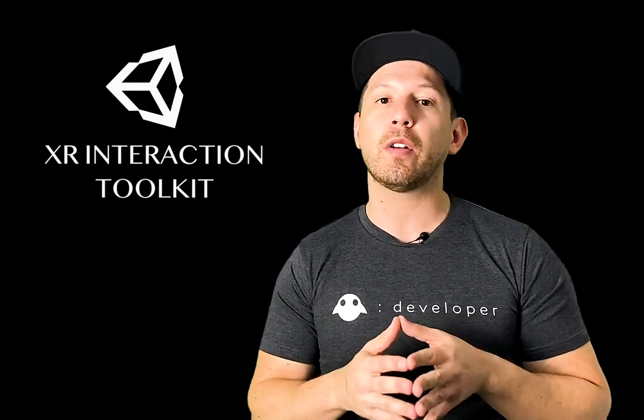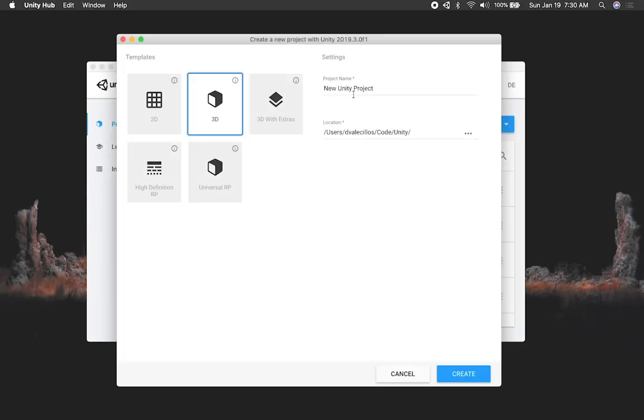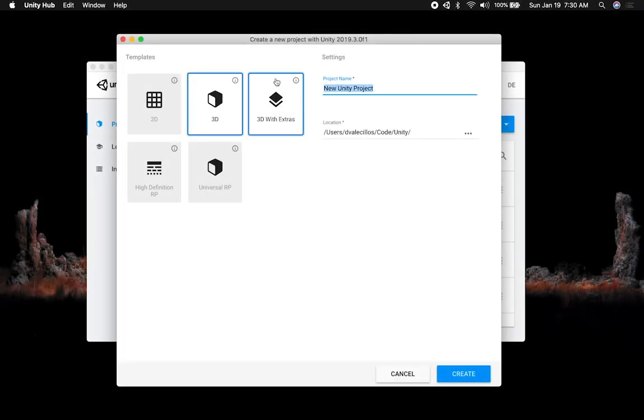With this toolkit we're going to be creating an experience that is not going to require any code. I'm going to show you how to set up a project, how to set up some of the packages that we're going to need, and also how to do a scene that will allow us to do plane detection. Let's jump into Unity and start working on it.